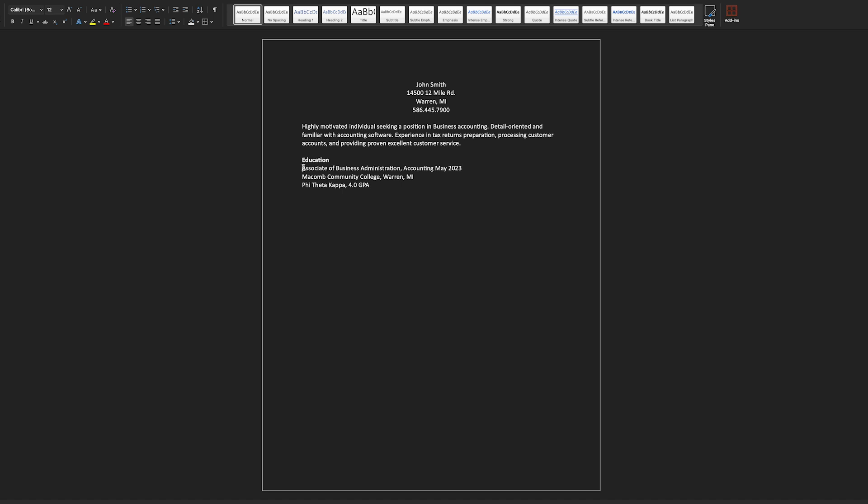we're including an associate's degree from Macomb Community College. Be sure to include your field of study, your graduation date, and include your GPA and any extracurriculars if you're a part of any. I'm going to highlight associate's degree to make the type bold.